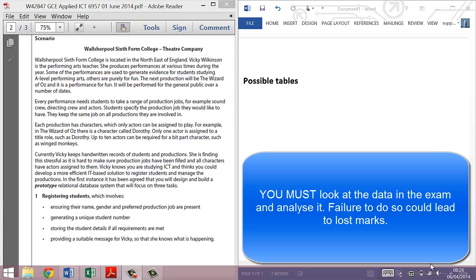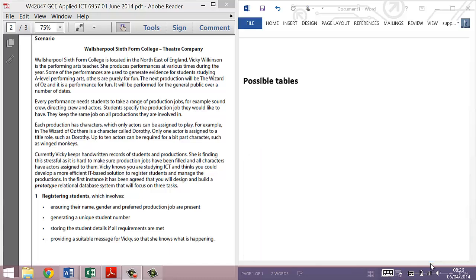Secondly, I am in no way affiliated with EdExcel in any way, shape or form, and this is purely my own thinking behind it, so again, you must take that under advisement. Anyway, let's get started.